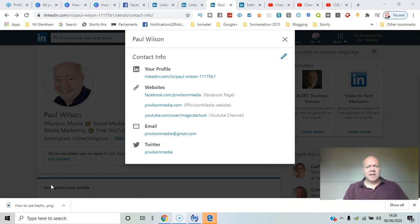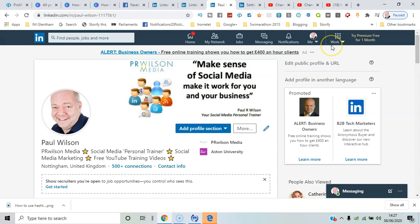When you put your contact info into LinkedIn, it's good to be able to personalize and customize what you show people. I'll show you how to do that in this video. Here we go, so here I am in my